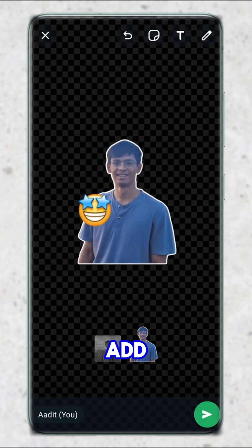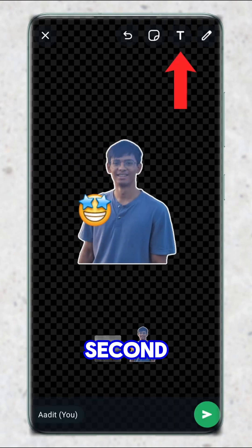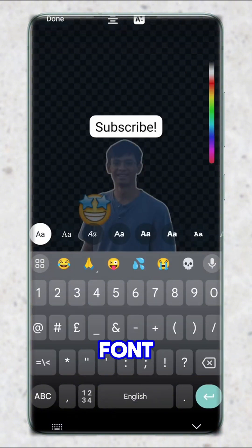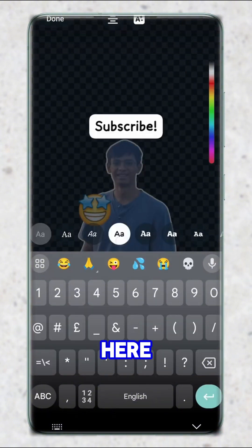After that, if you want to add text, you can click on the second button. Here you can type whatever you want. You can change the font, the color — you have all of these options over here.